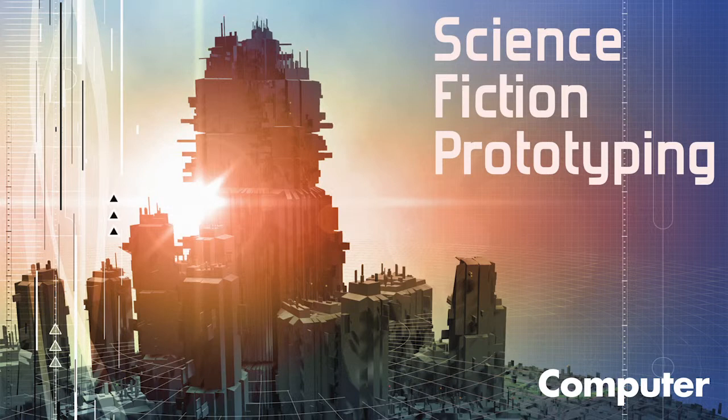Hello everybody, this is Brian David Johnson and you are listening to the Science Fiction Prototyping Podcast as part of the IEEE Computer Magazine and the column for Science Fiction Prototyping.